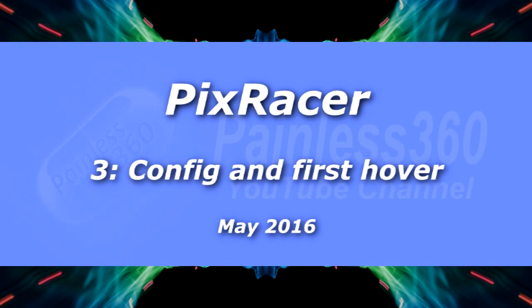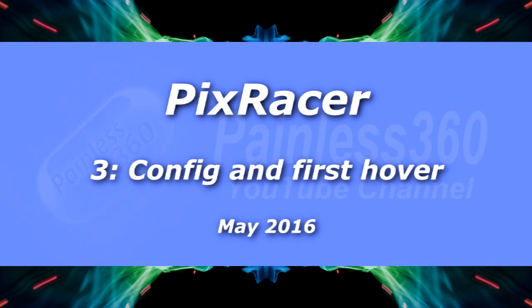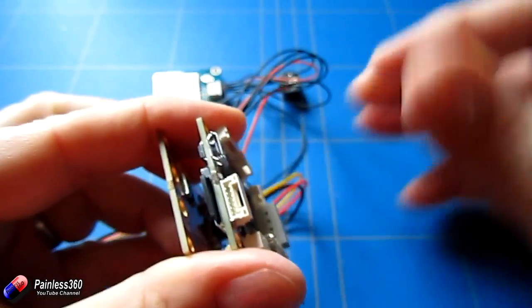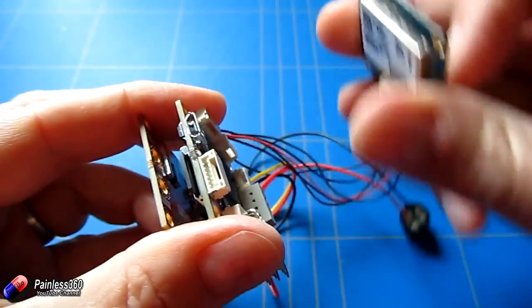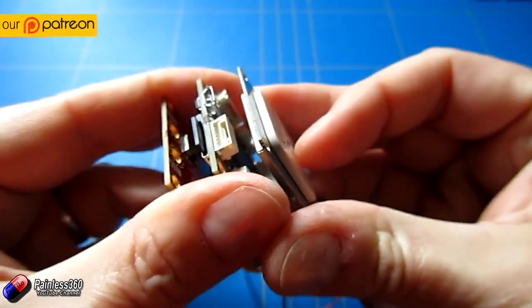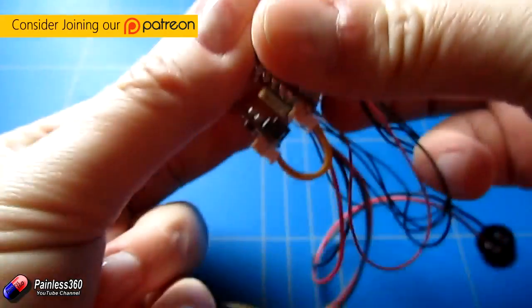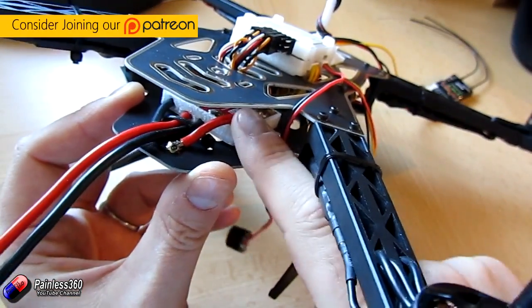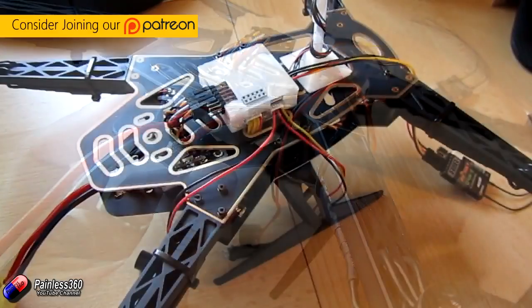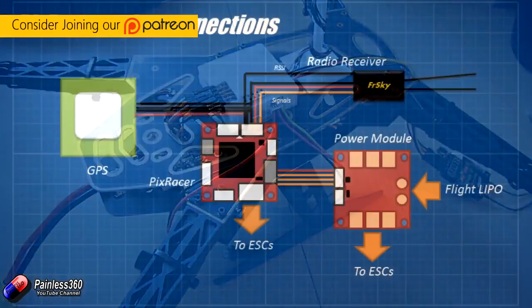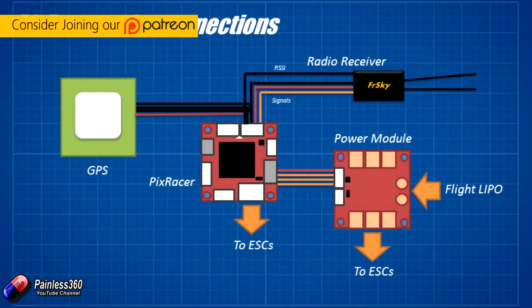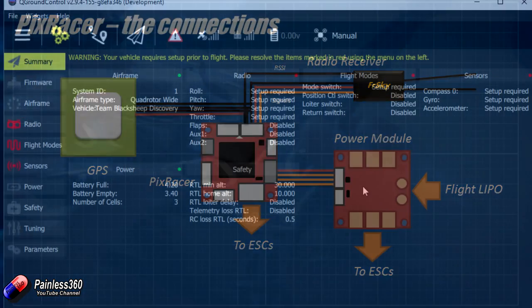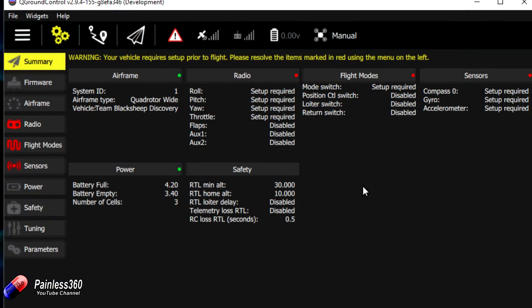So in the first two videos we looked at the PixRacer. First of all we went through the individual parts of the board, and then we actually plugged everything together. We connected the radio receiver, the ESCs and everything else like the GPS external magnetometer. Now we're going to go through and finish the calibration. We have it plugged into the laptop and we're running QGroundControl. Now as we left it most of these things were red and what we have to do is go through everything and take care of anything that's red in order to get it ready to fly for the first time.